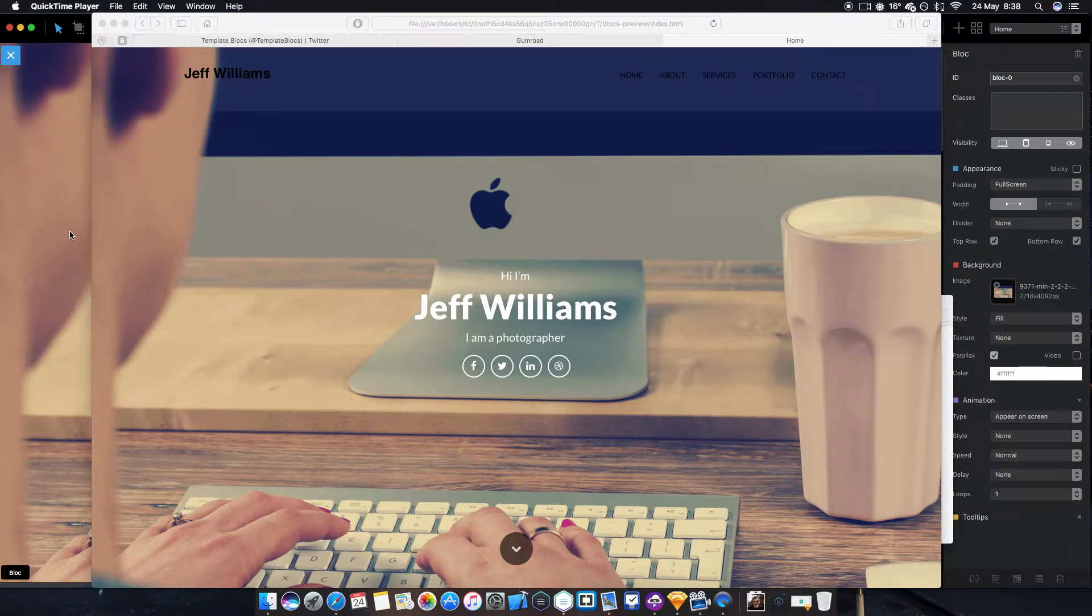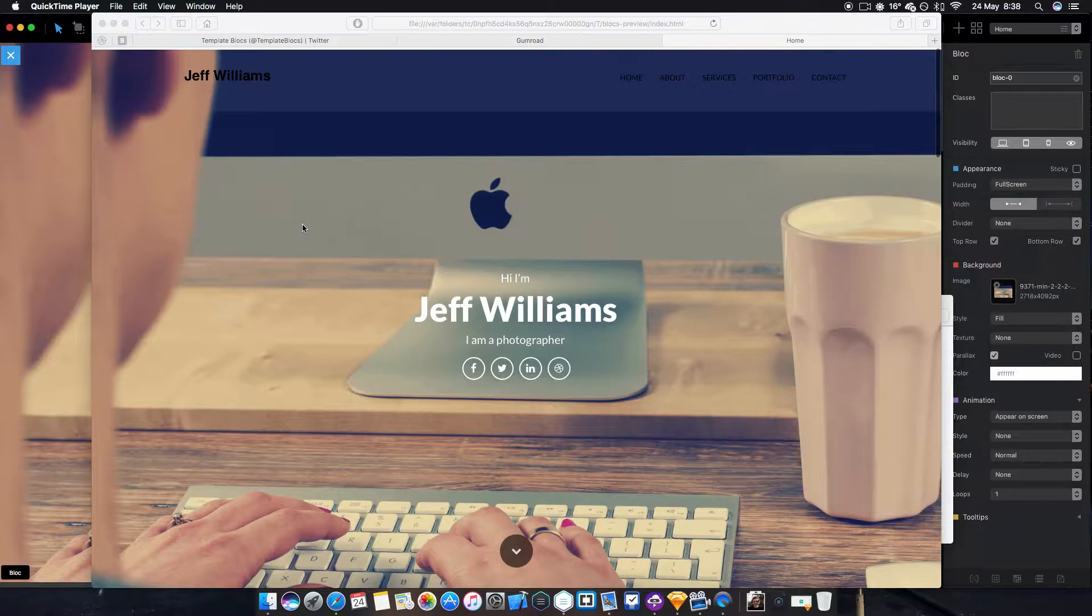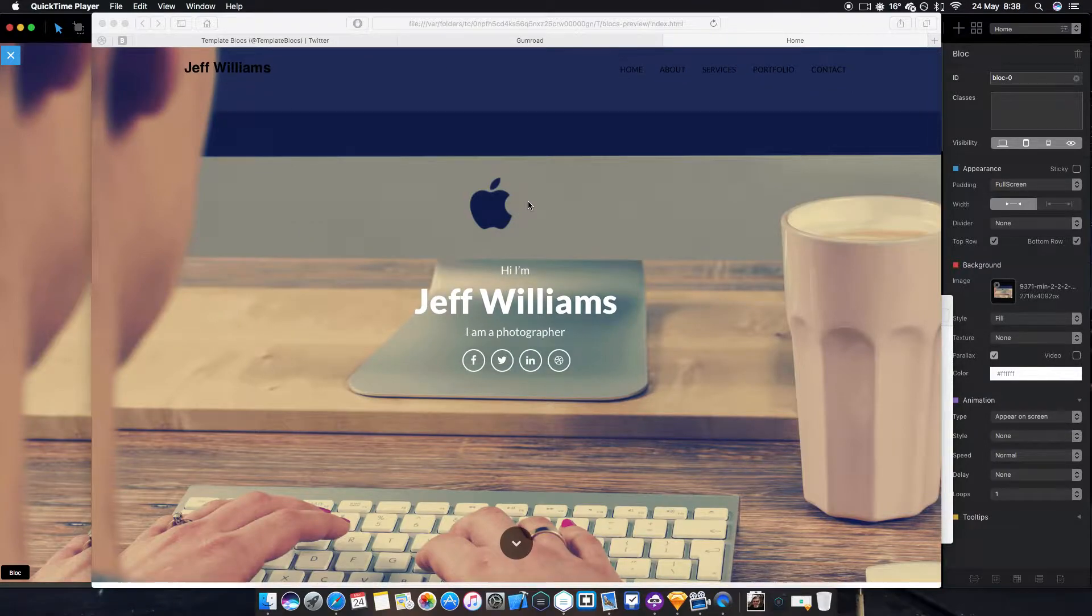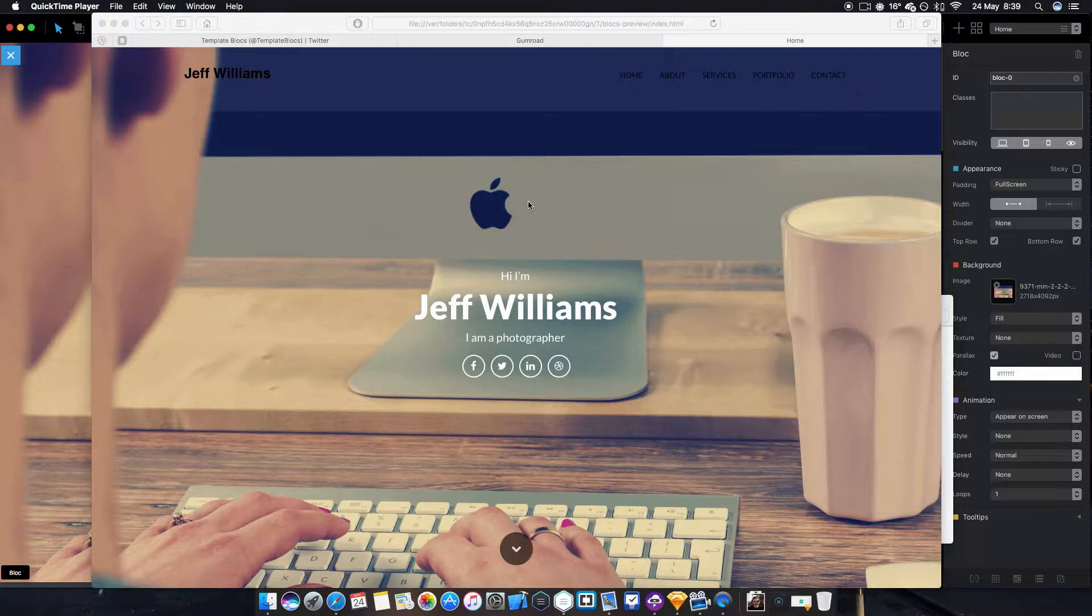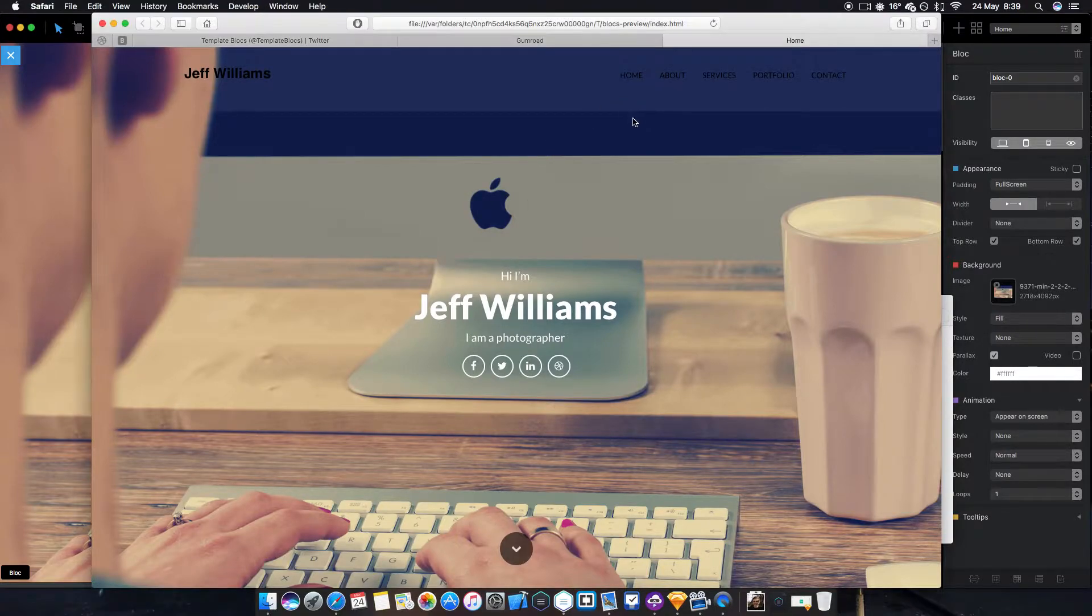What's going on guys, welcome back to another video. In this video I'm going to go over the Blocks 2.0 portfolio template that's just launched on blockstemplate.co.uk. I'll run over the basic features of this template.